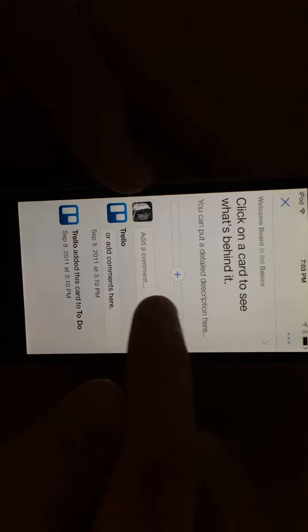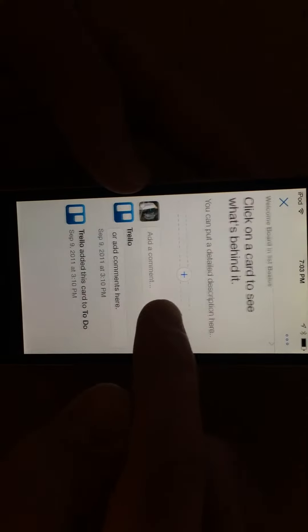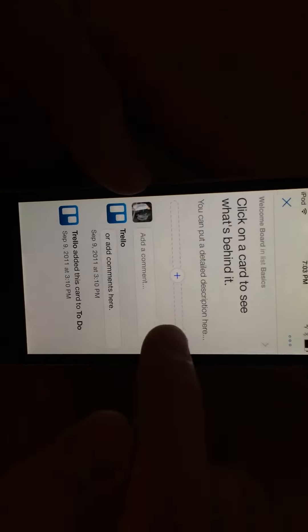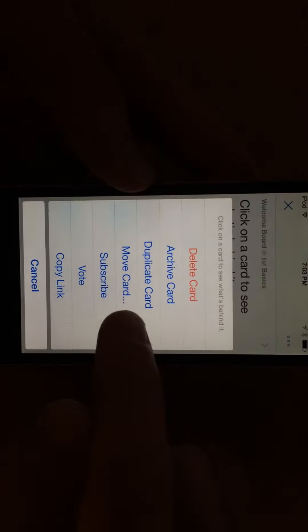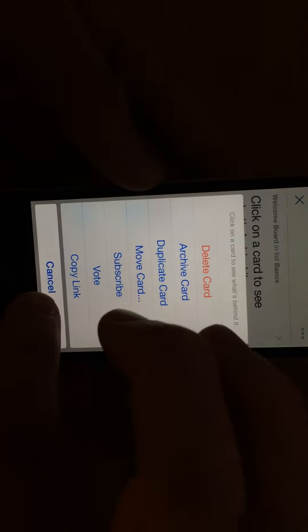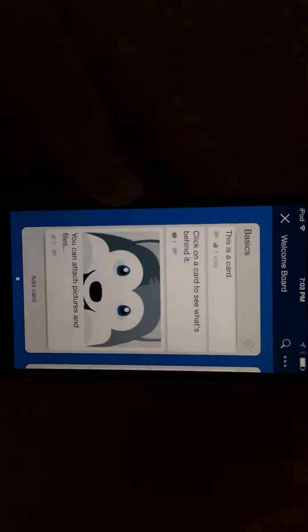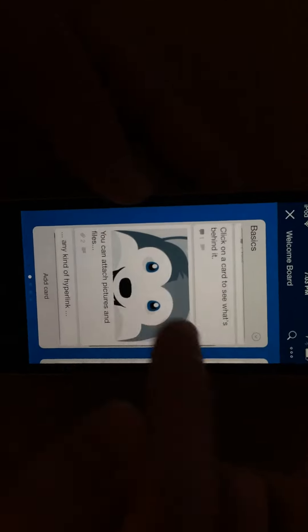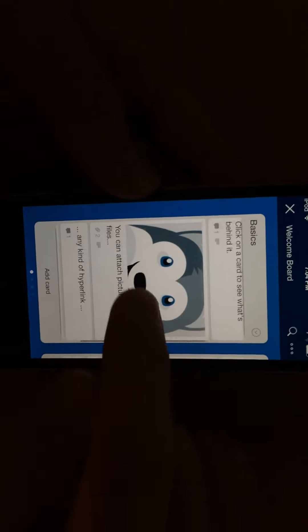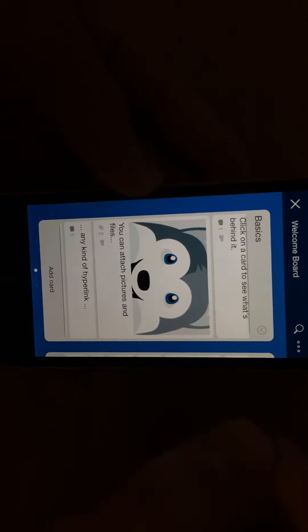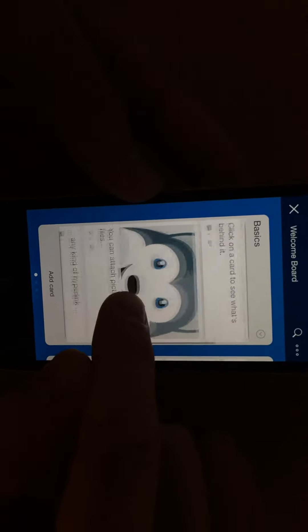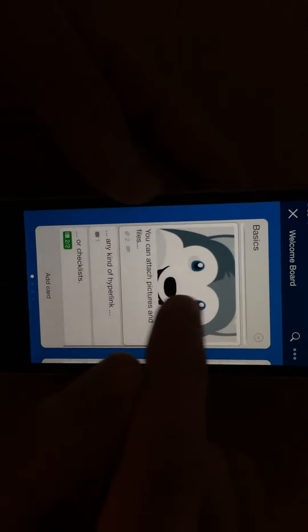So you can add a comment. You can also archive a card, delete a card, duplicate a card. You can vote, so you can create like a poll, and it's a great collaboration platform because you can all share notes and images and ideas and votes, and it shows who did what when.